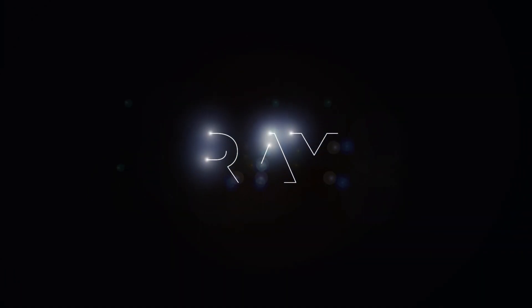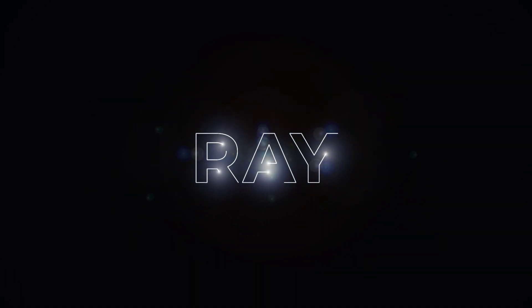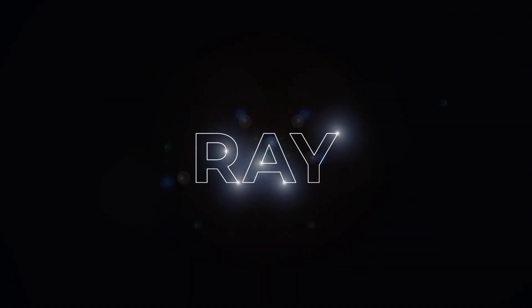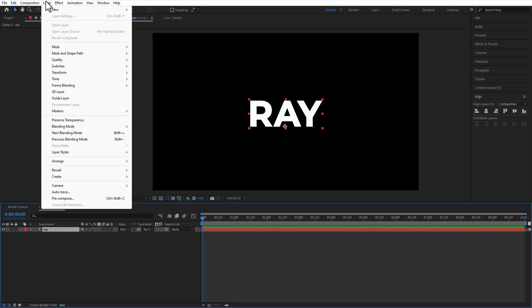Hello soldiers, in this video I'm going to show you how to do this light stroke animation in After Effects. This is a test where we are going to create the light stroke animation. First, go to Layer, Create, Create Mask from Text.